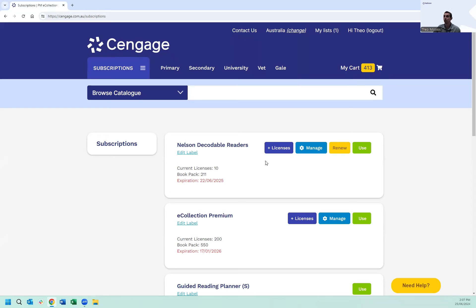There'll be four buttons to select from: licences, manage, renew, and use. If you do not have licences or renew available, it may mean that you do not have the required level of accessibility, and you'll need to contact either your business manager or curriculum instructor to purchase those additional licences.